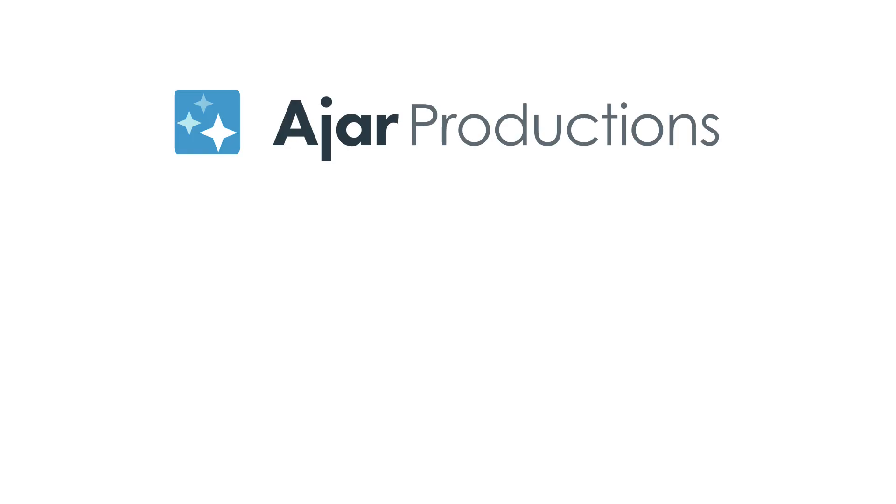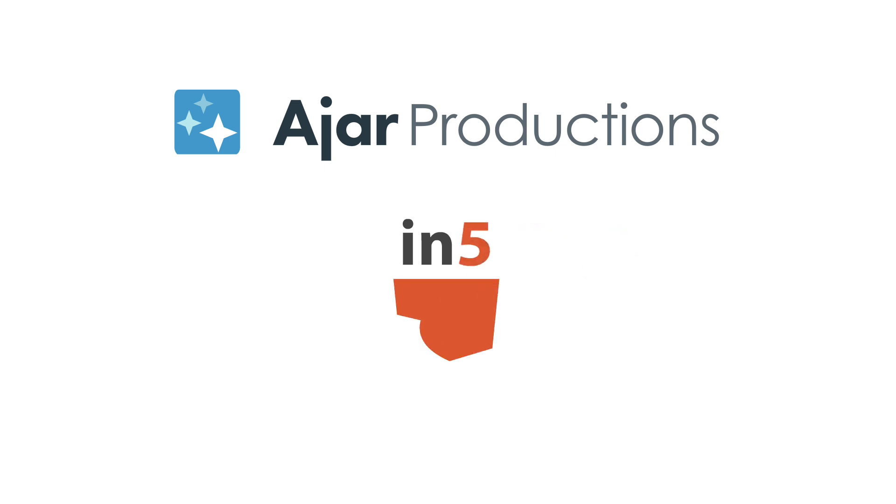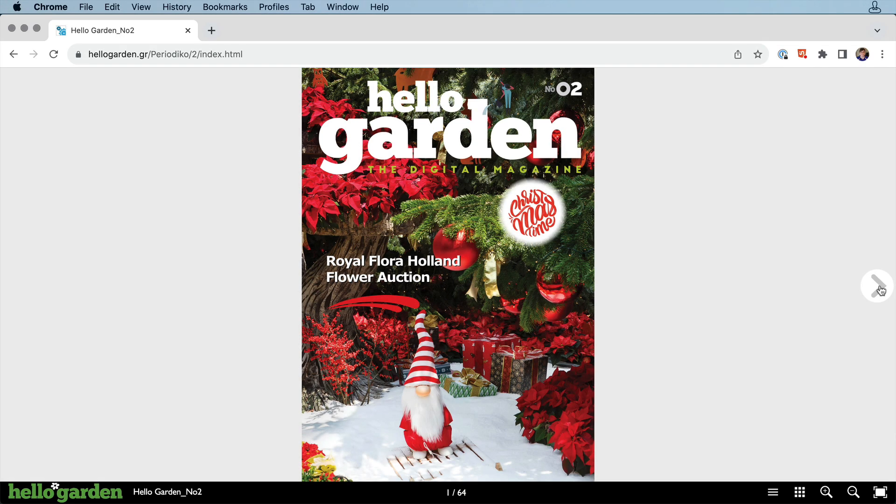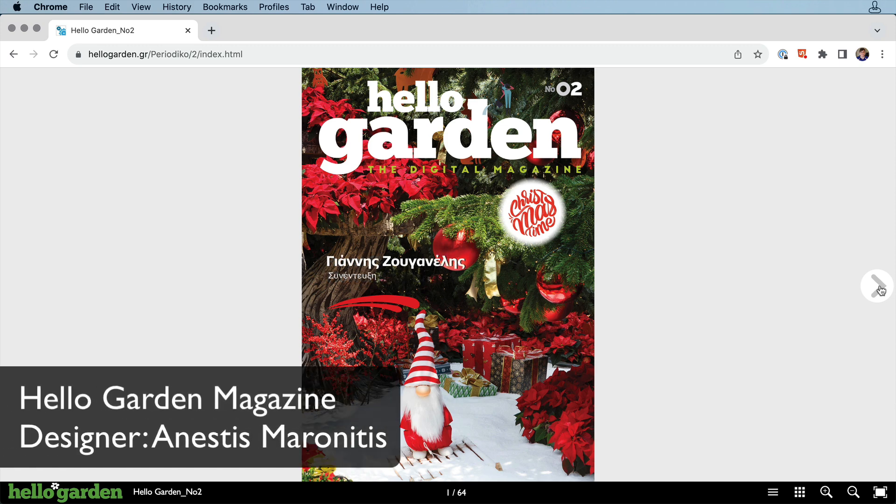Hi, I'm Erica Gamet for Ajar Productions, and in this video, I want to share a digital magazine created with InDesign and In5. At the time of recording, we're heading into the holiday season, and this interactive piece for Hello Garden Magazine really brings the holiday imagery to life.